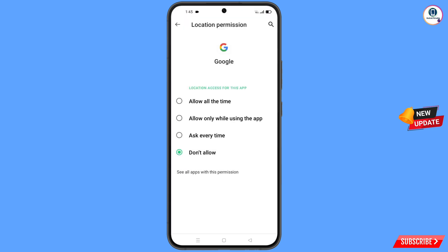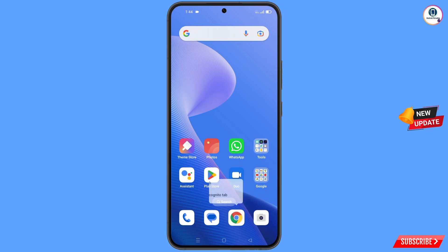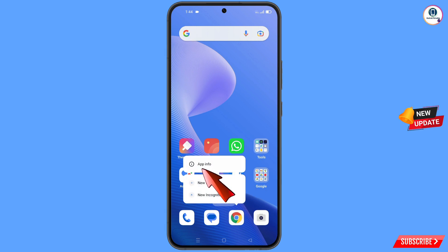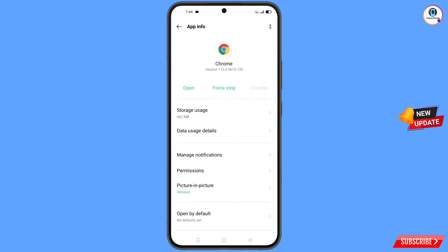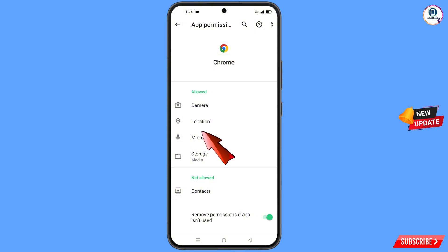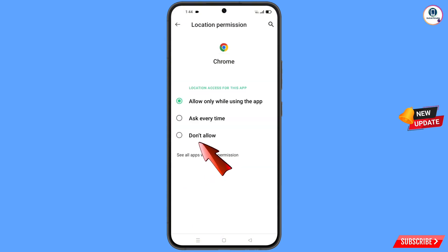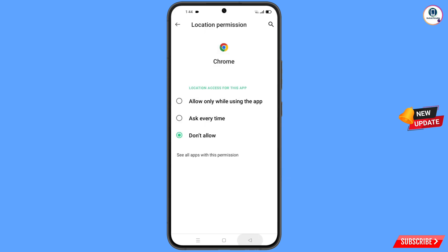Now minimize this one. Navigate to the Google Chrome application, hold the Google Chrome application, and tap on app information. Tap on permissions, then tap on location. Tap on don't allow, and tap on don't allow anyway.